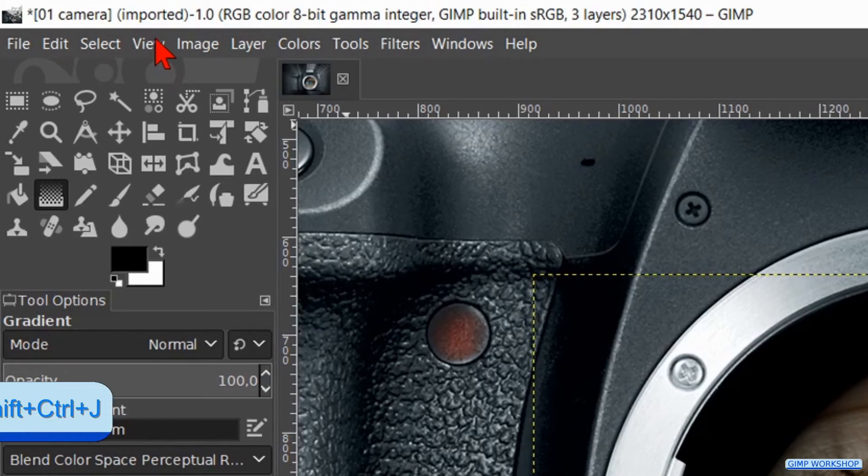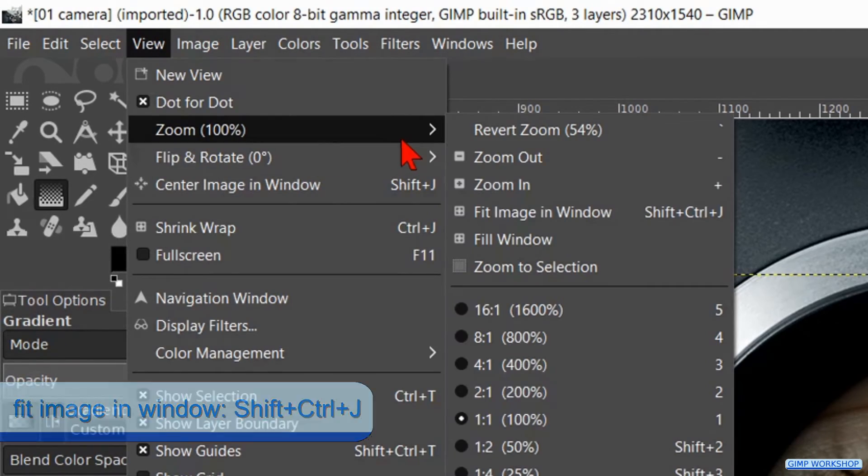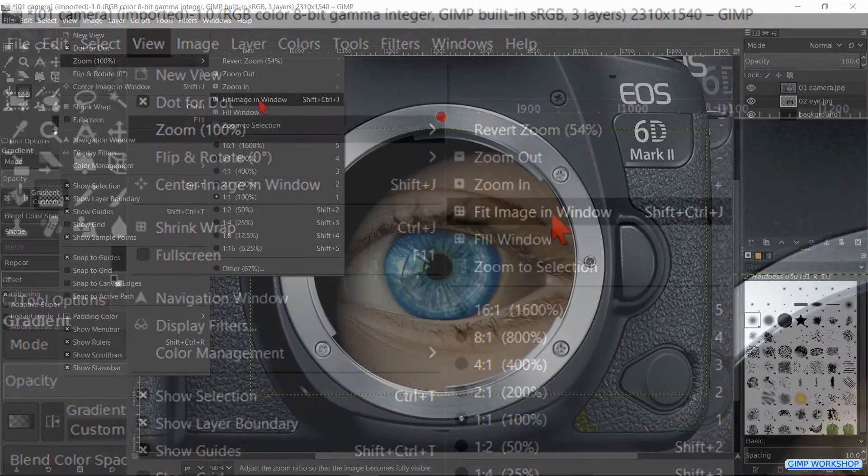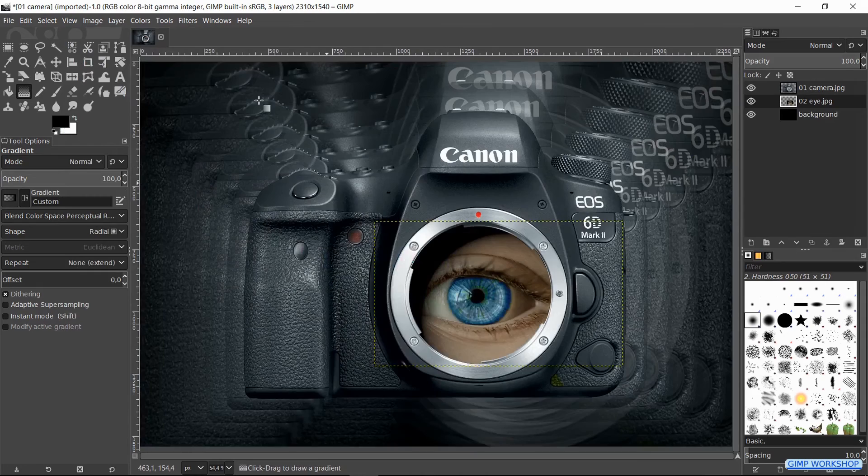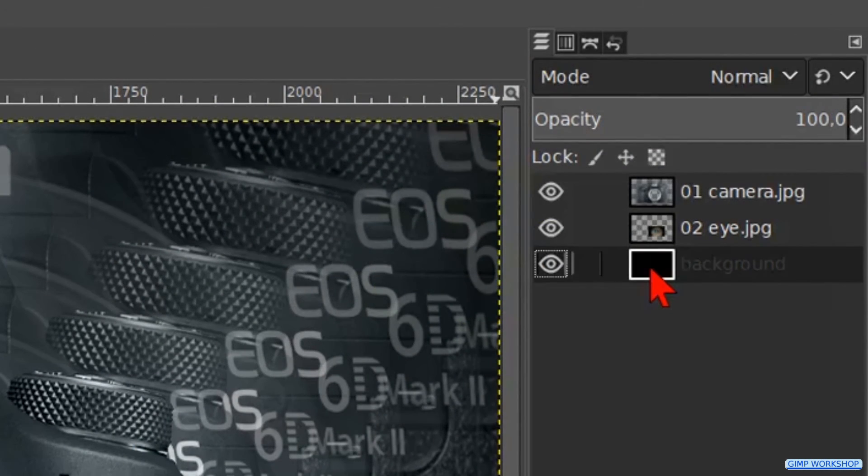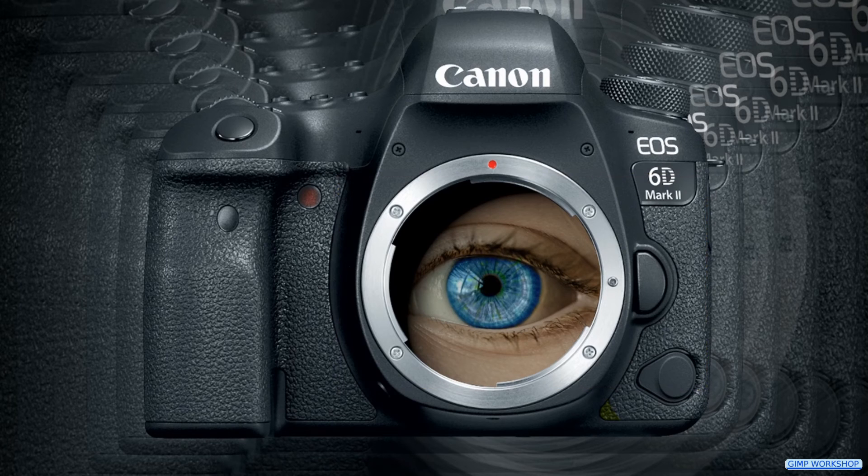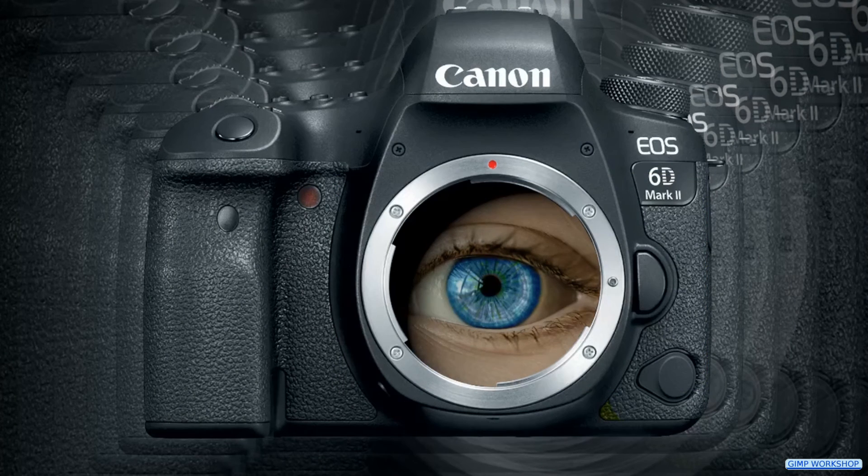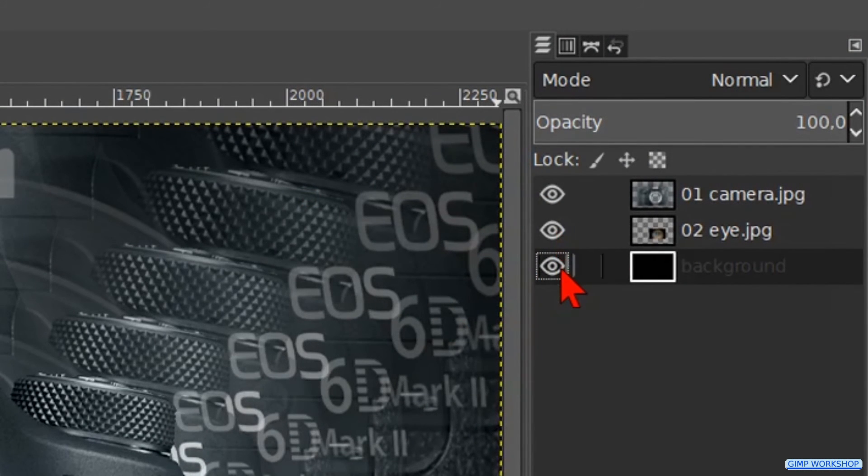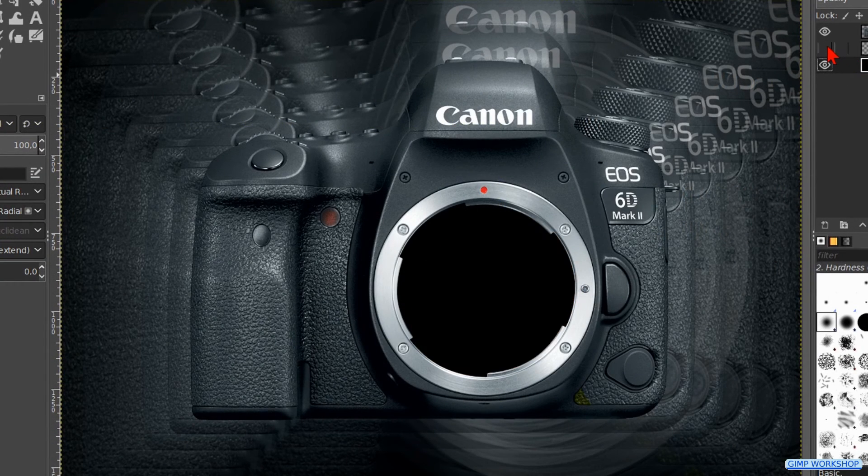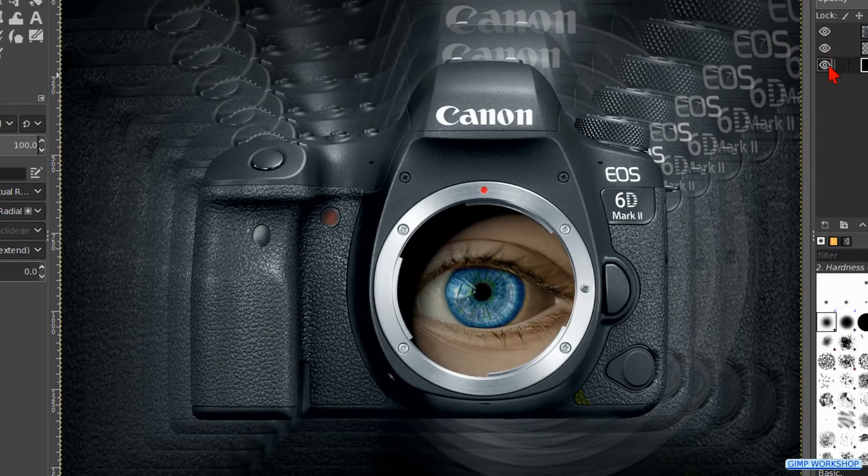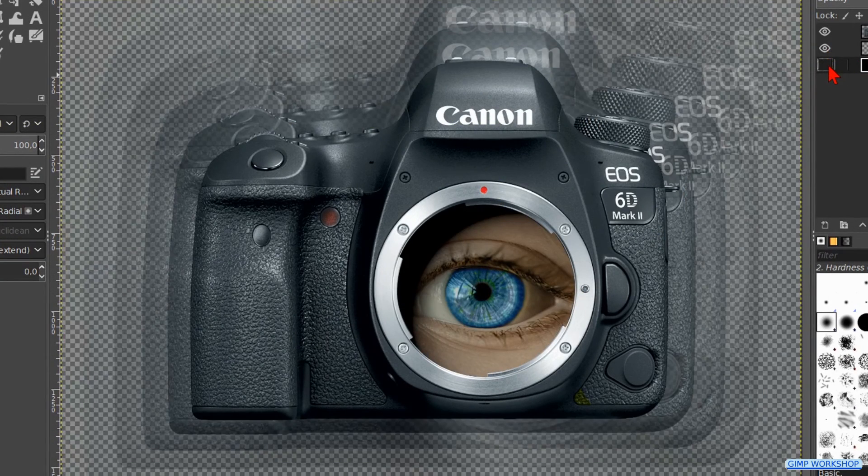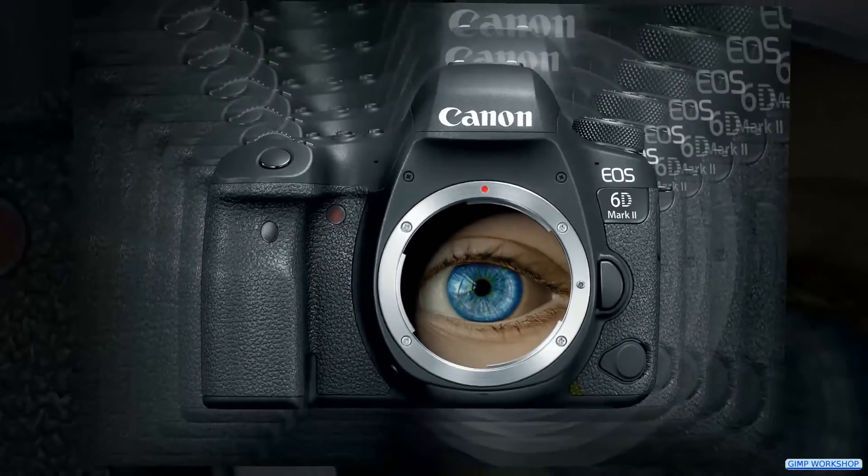Now go to view, zoom and fit image in window. Click on the top or the bottom layer to make the yellow dotted lines of the middle layer invisible. We can click the middle layer and the bottom layer off and on to see their effects. There we have our final result.